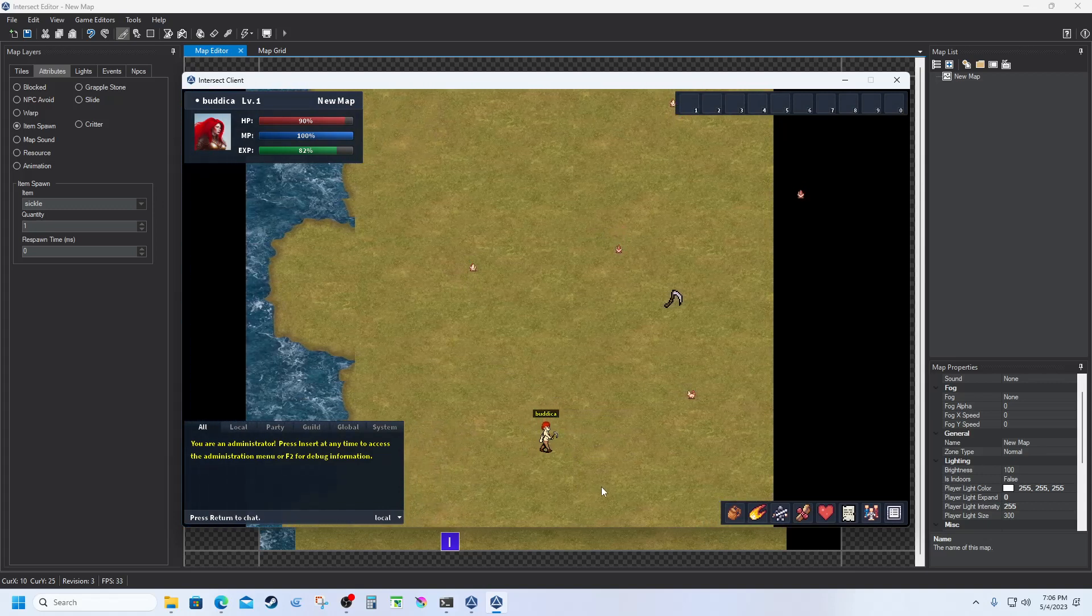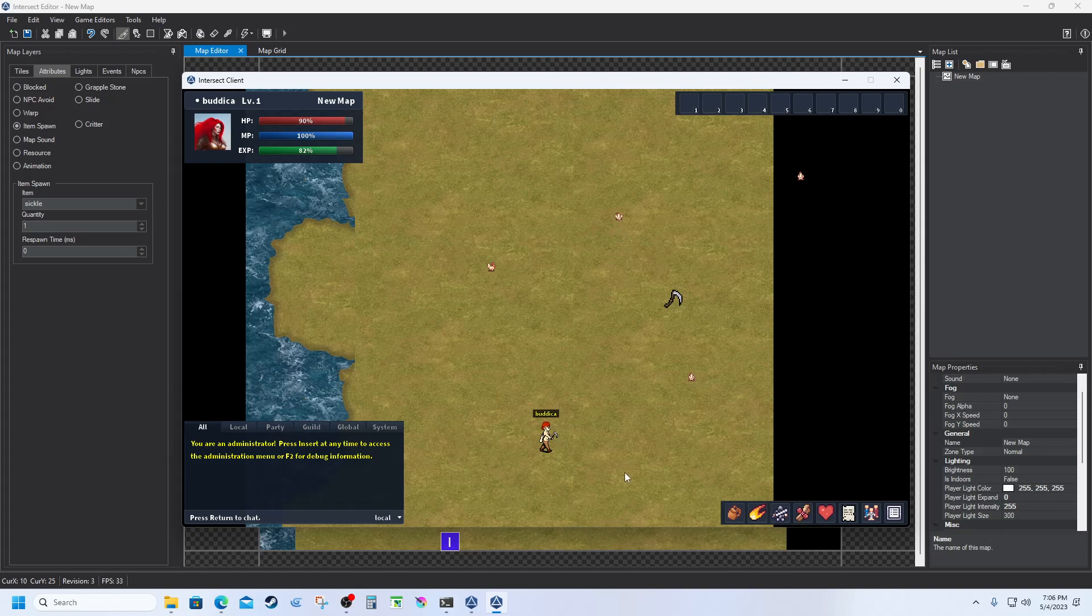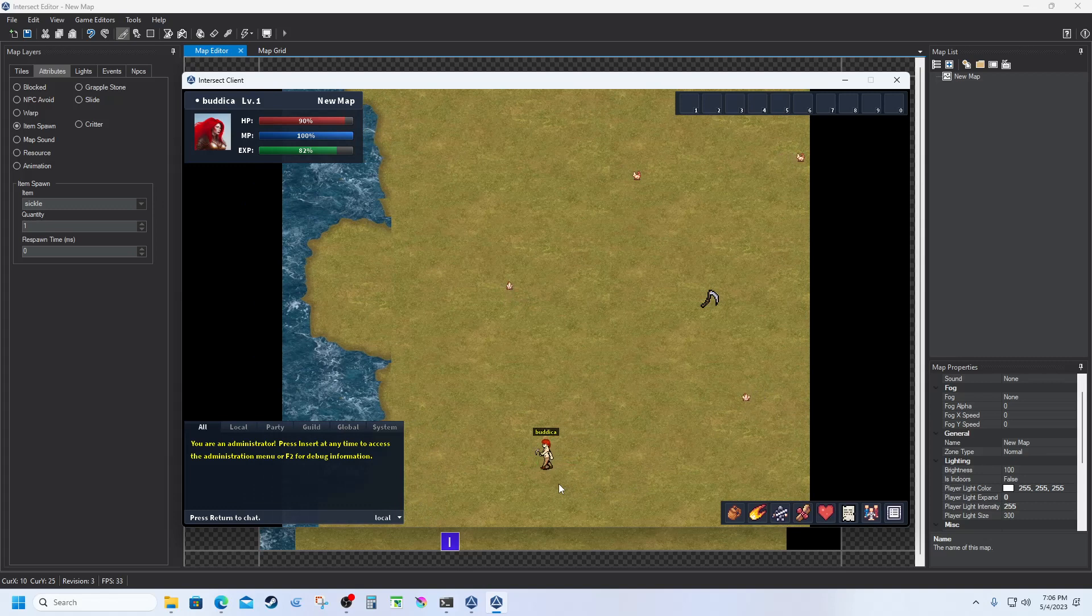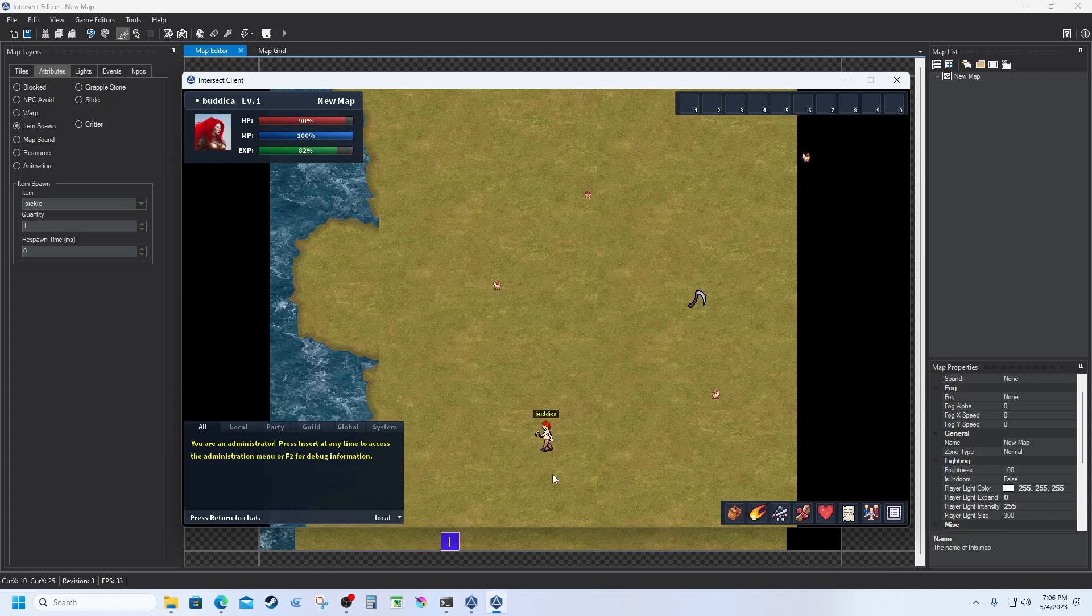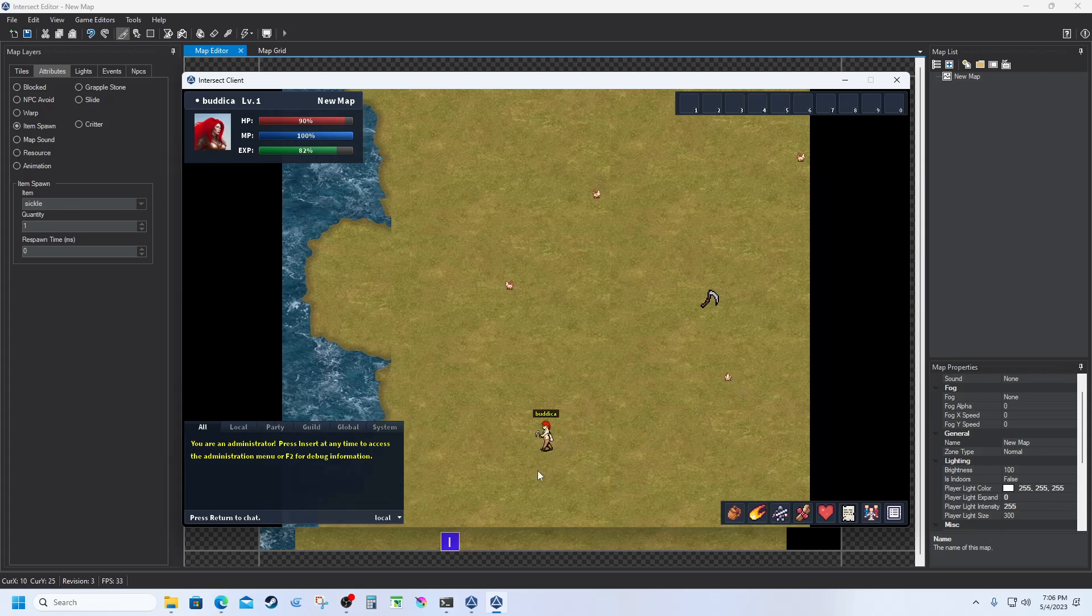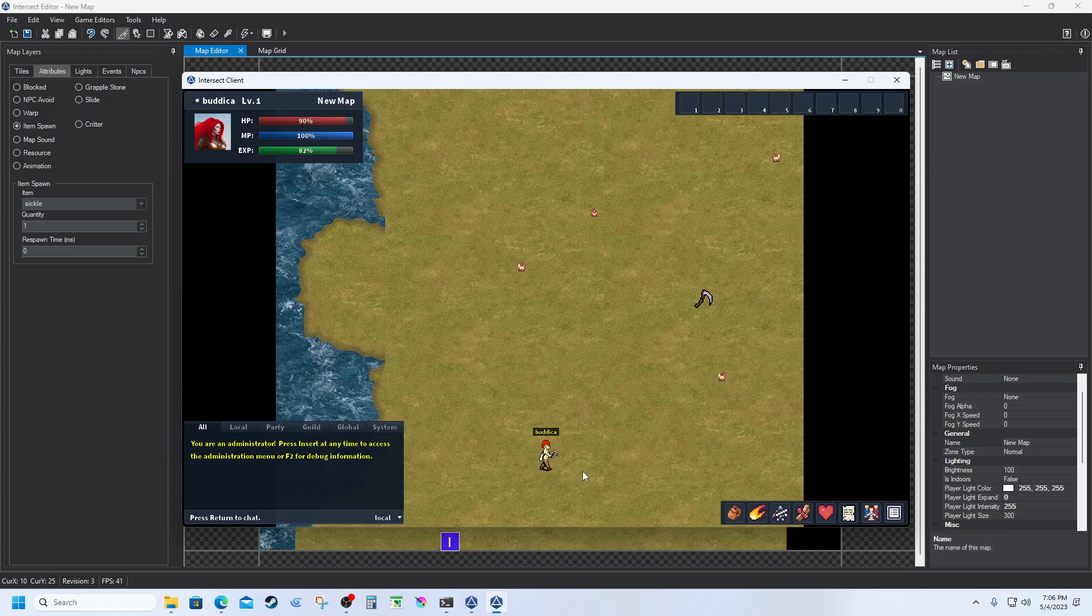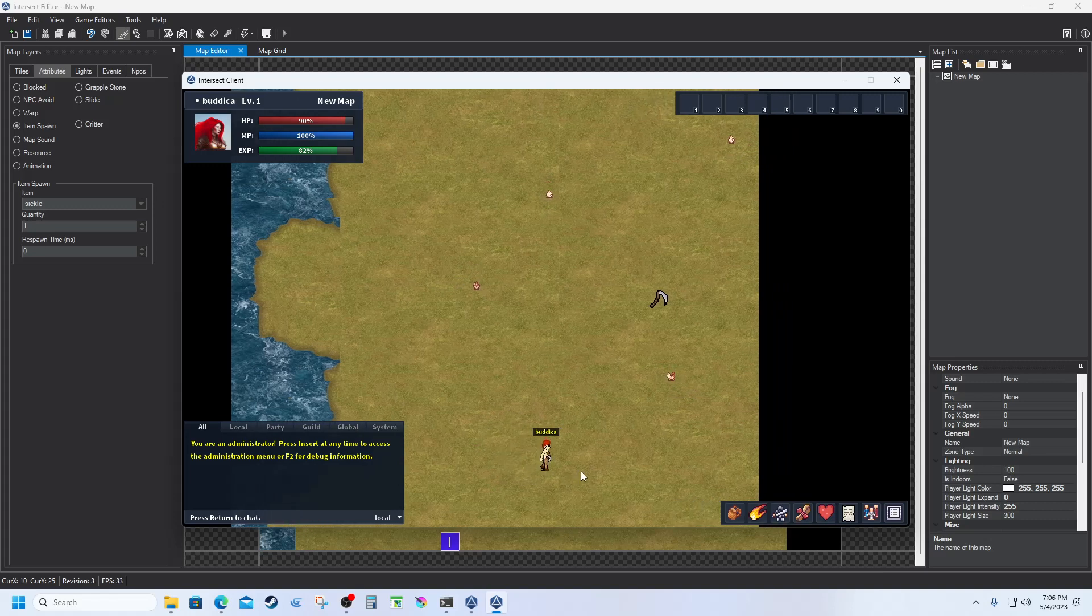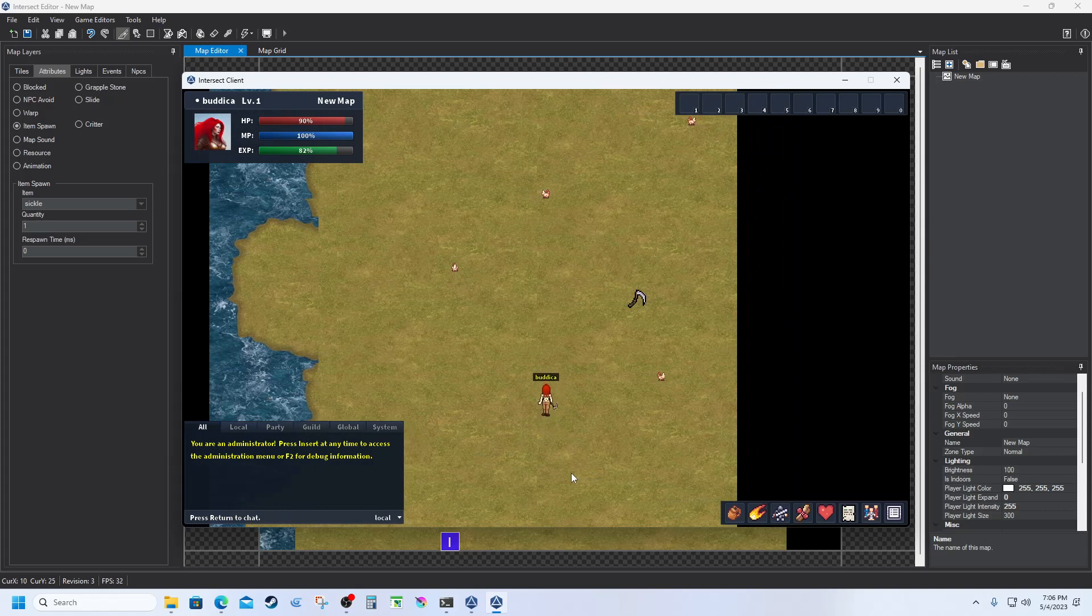You can see right now I have a sickle, and I've got this little attack animation. It will work against the chickens and stuff, but it's just a resource harvesting tool.